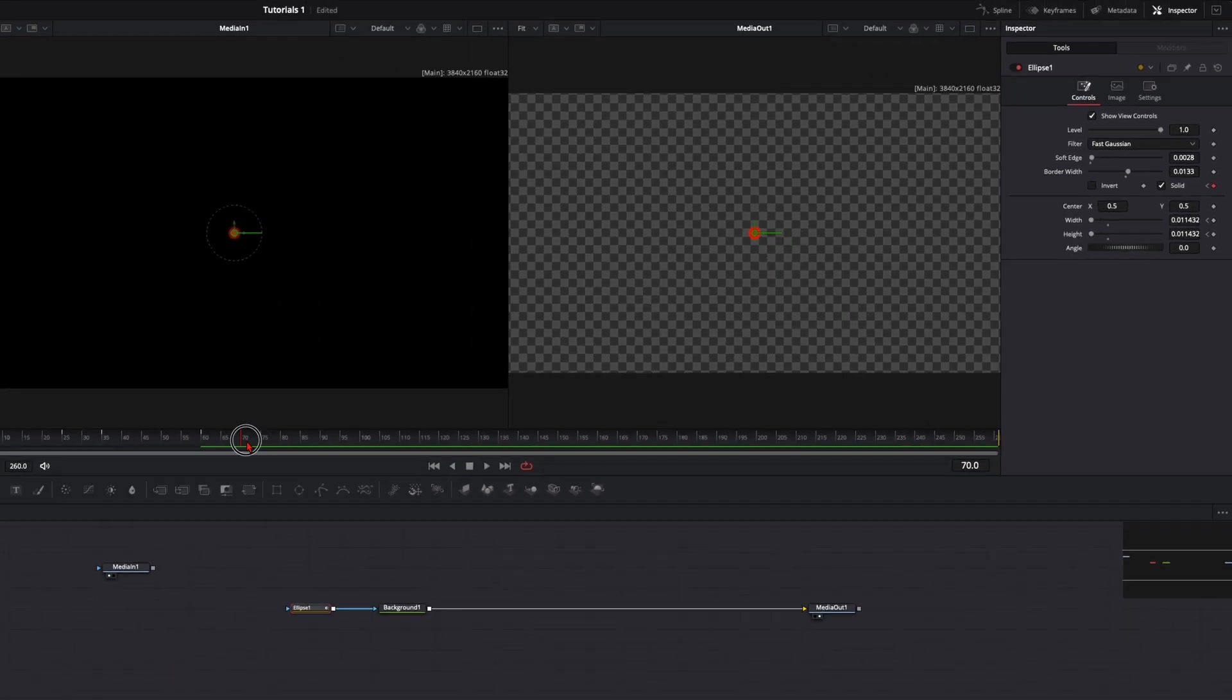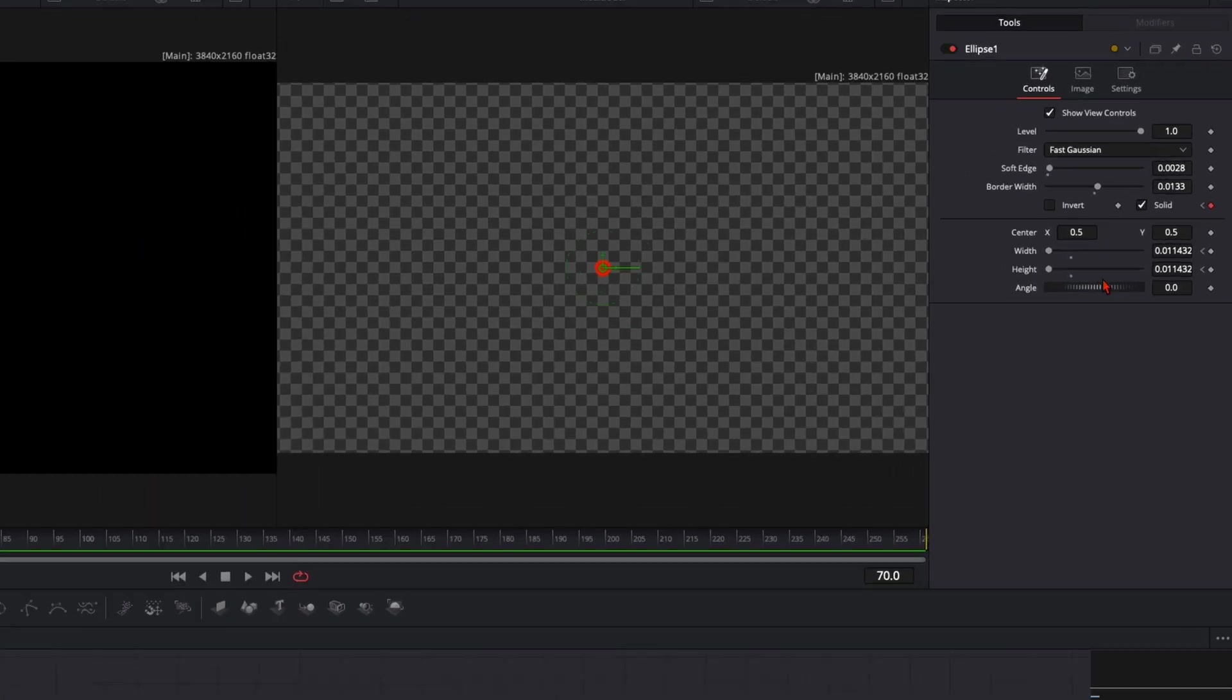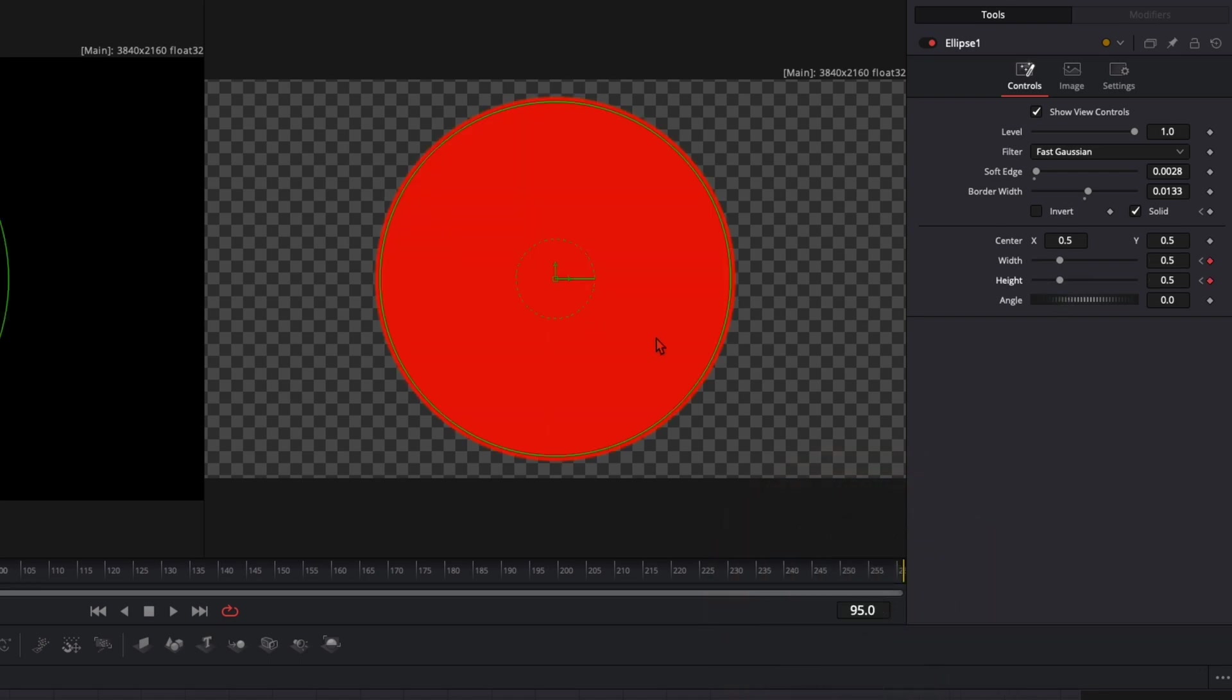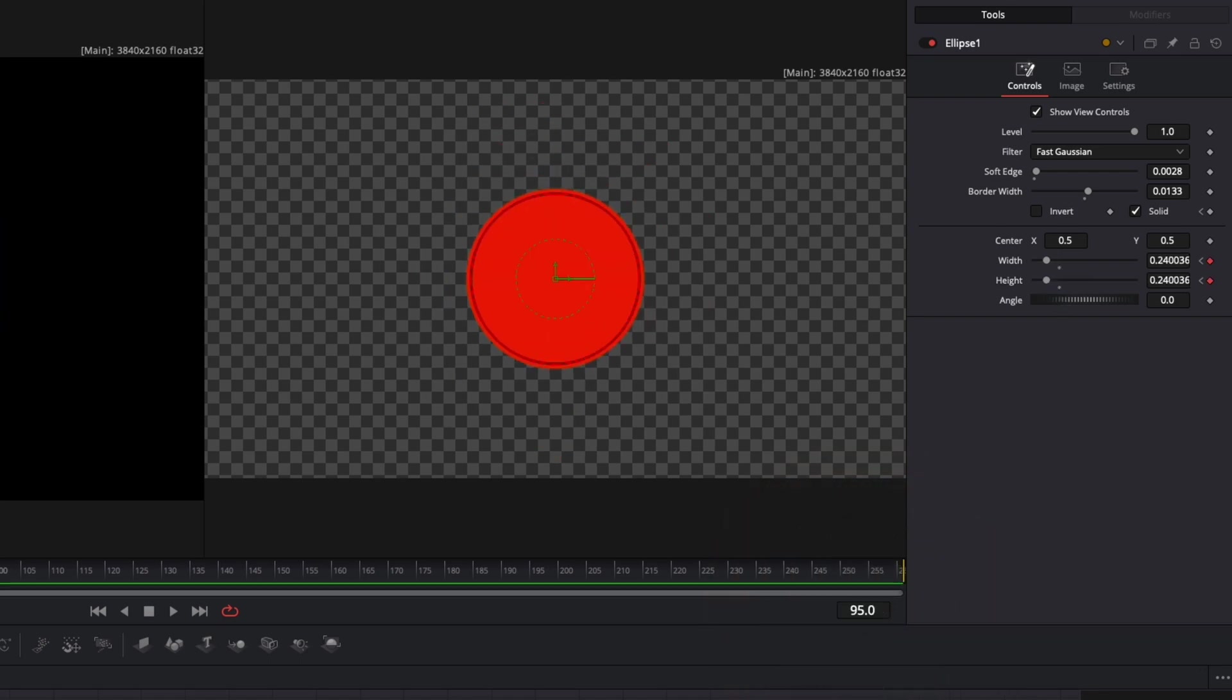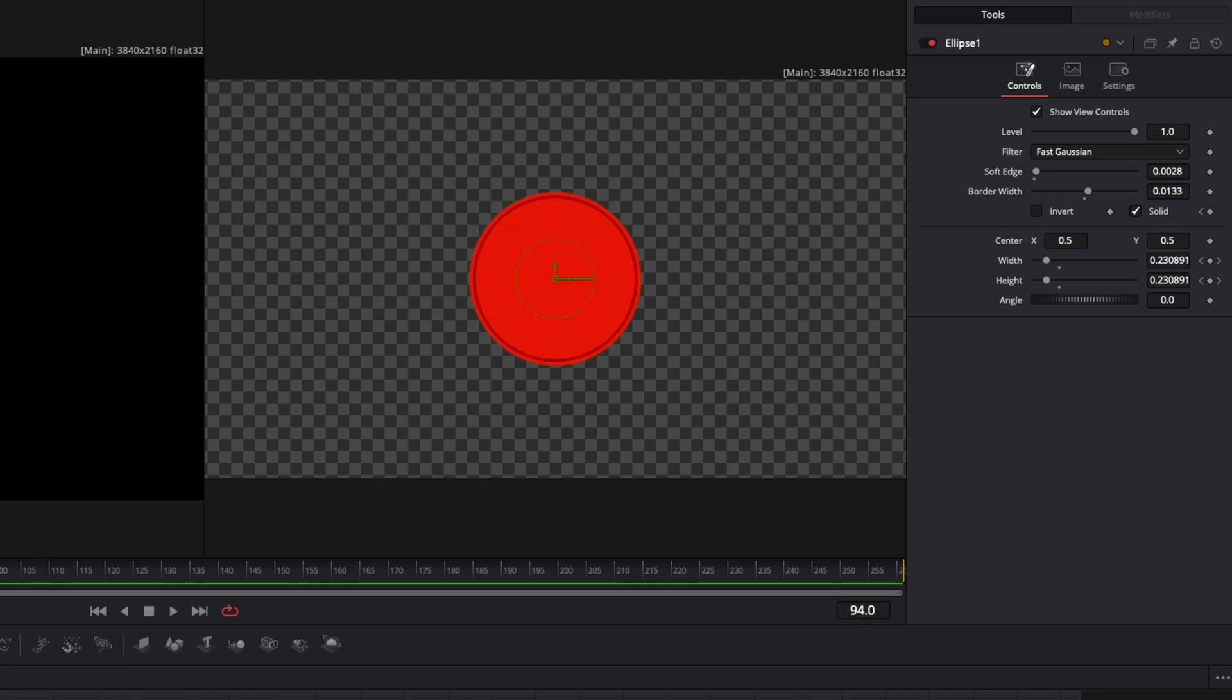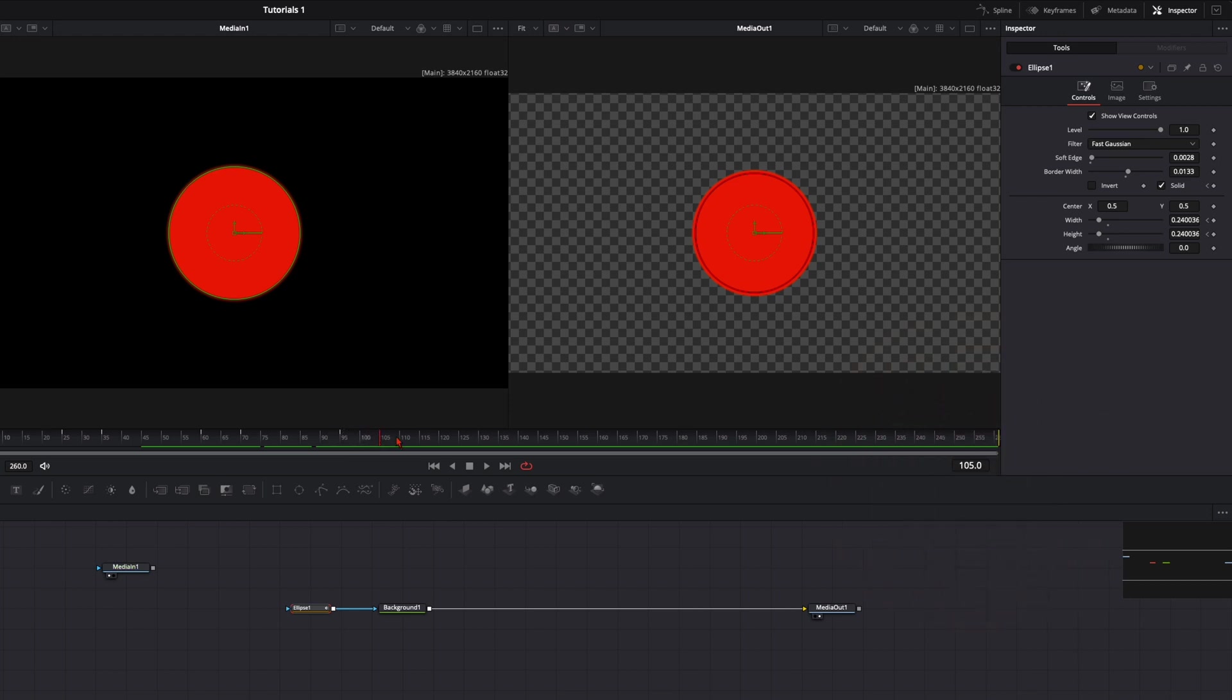Then the next step is to make the circle bigger. So that means we create a keyframe on width and height. Go once again 25 frames further and make the circle bigger. So here the circle gets smaller or the ring gets smaller. Here it transforms into a solid circle and then it gets bigger. Here once again 10 frames break. Nothing is happening.